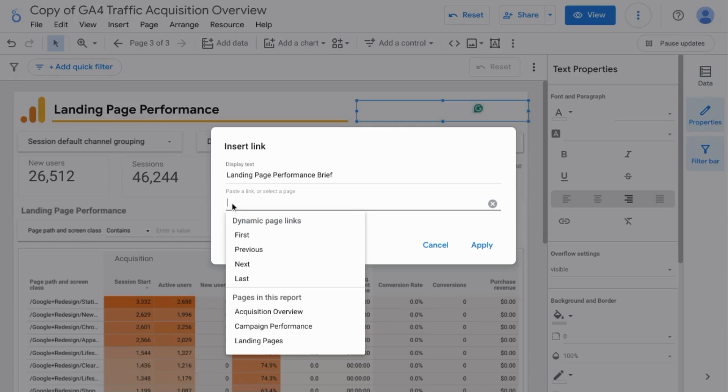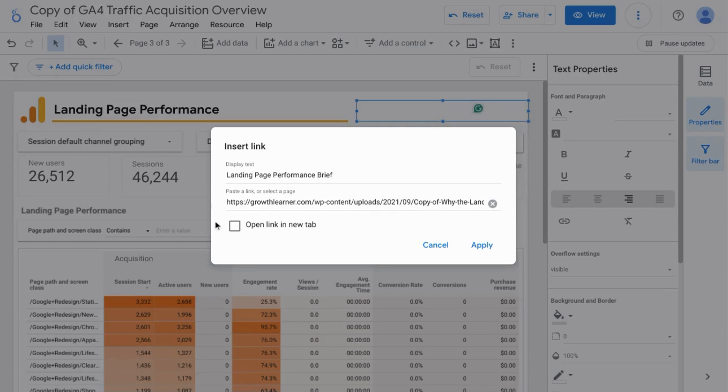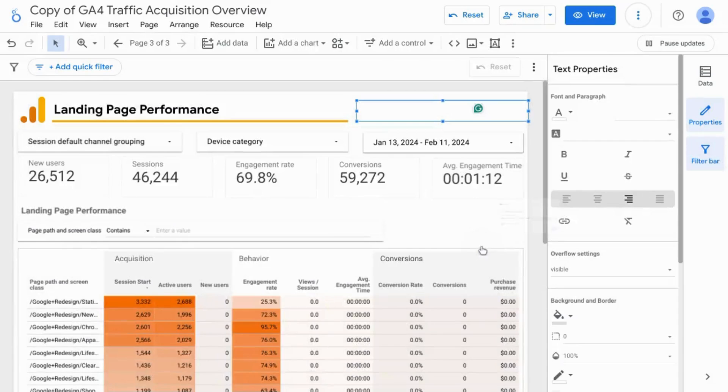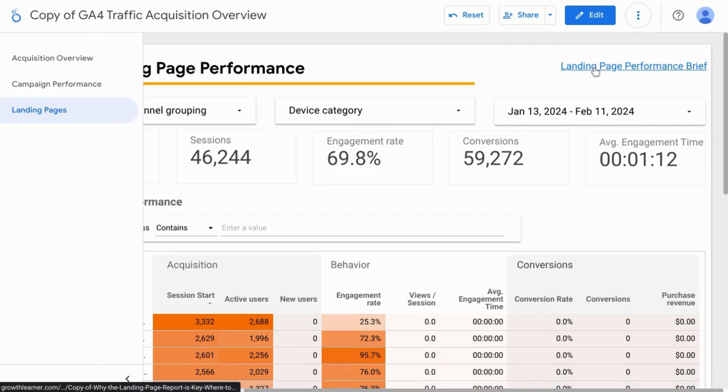To use a link, paste it in this field here and you can choose to open it in a new tab by clicking on this checkbox. Click on apply and you can go to the view mode to test it.